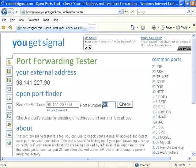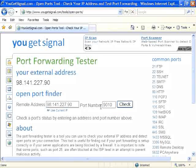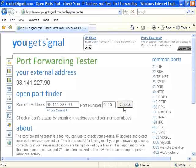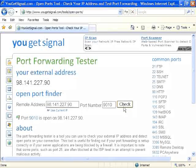If you're using remote manager and want to make sure port 9010 through 9017 is open, enter that port in the port number field and hit check.